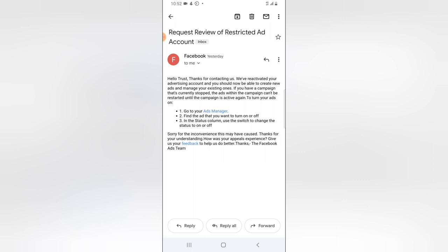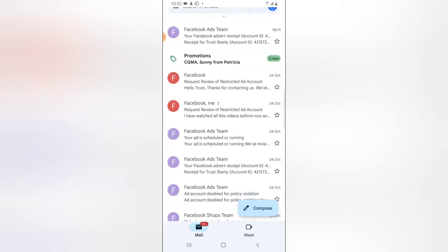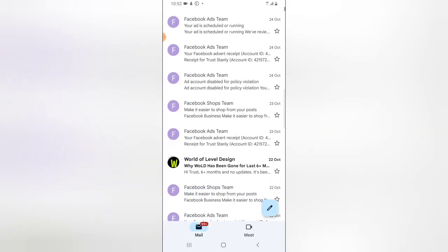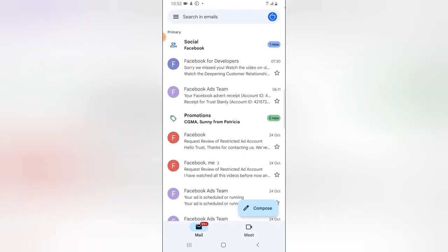A few moments later they sent this message: 'Hello Trust, thank you for contacting us. We have reactivated your advertising account.' I'm going to share the screenshot in my story. This is very funny because they did not explain the reason why they blocked the account or why they reinstated it, but for some reason the account is back. If you notice the time of this message, it was actually the same day — the 24th, at 16:22.